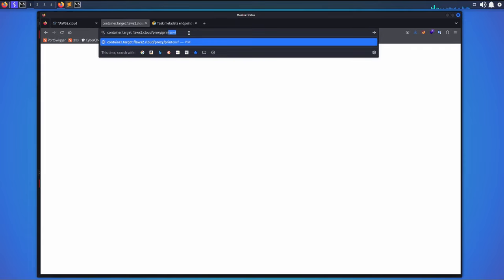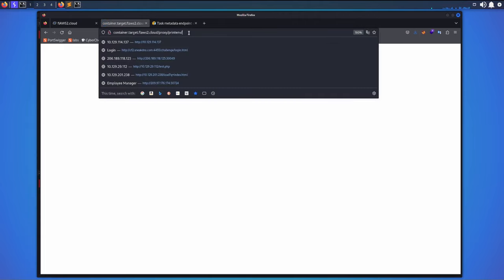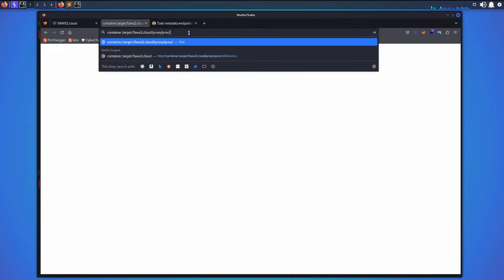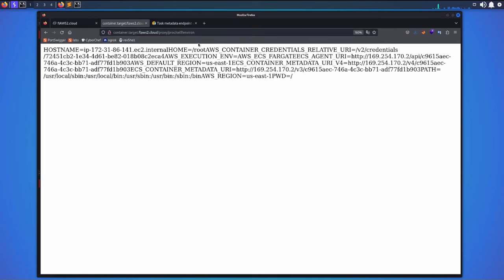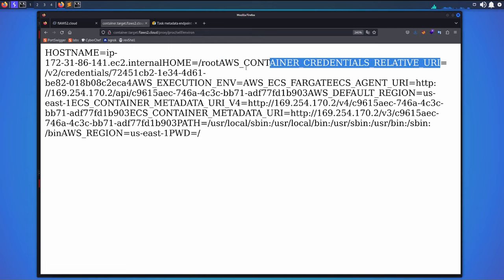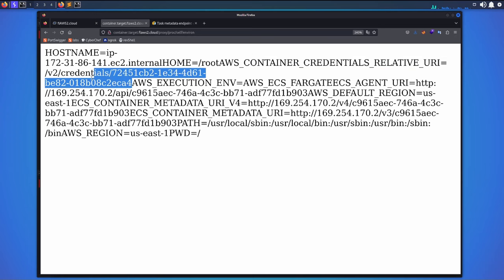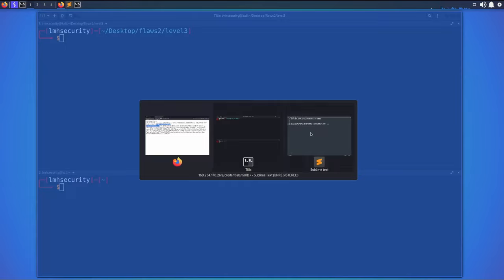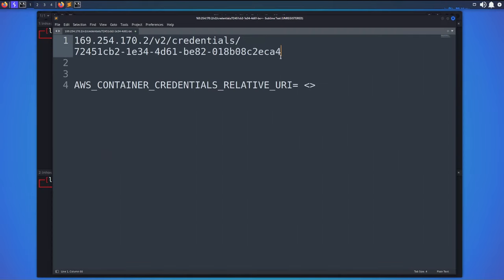`printenv` didn't work either. The last one we can try is `/proc/self/environ` — using `self` to point to the current process's directory. When we press enter, we get results. This is the one that works: we can see AWS_CONTAINER_CREDENTIALS_RELATIVE_URI and its value, which is the path we need.